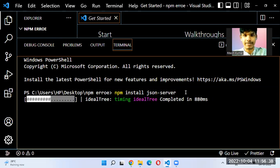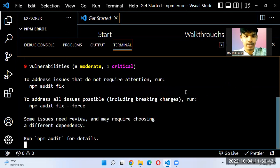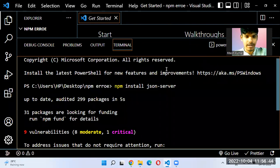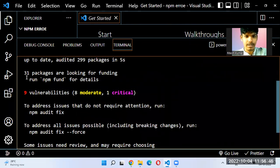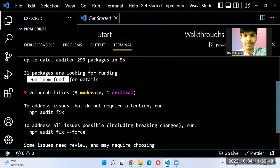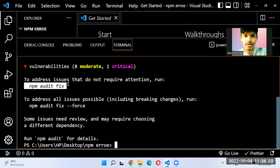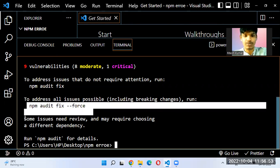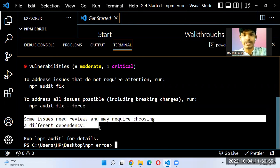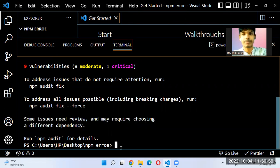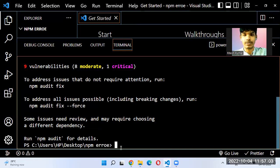So if you are getting an error something like this — '31 packages found', 'npm fund', 'npm audit fix', 'npm audit fix --force', 'some issues need review', 'you may require choosing a different dependency' — then the mistake you have made is that you have not initialized npm in this folder.